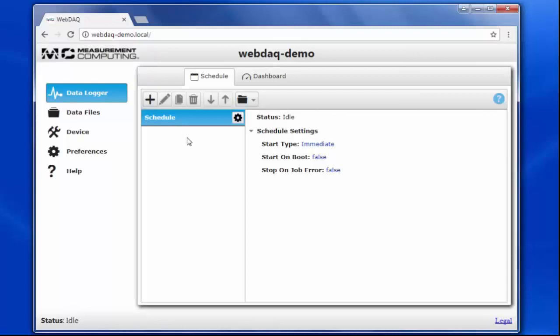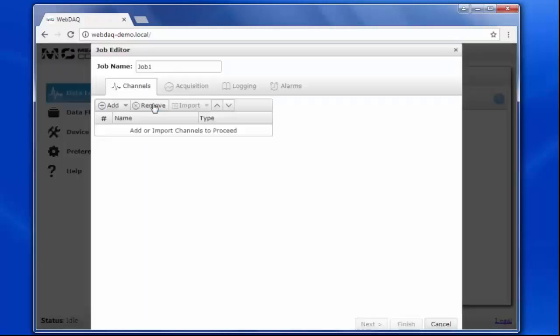This is the WebDAC homepage, where you set up your data acquisition as well as view the data in real time. I'll click on the plus icon, which will open the job editor.